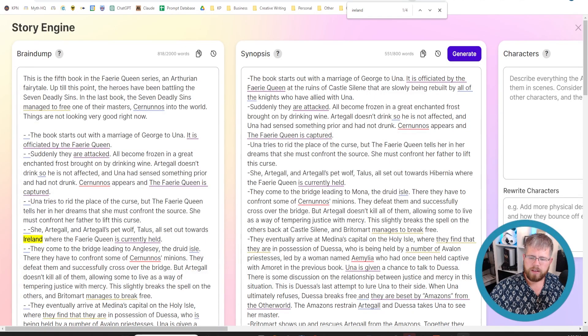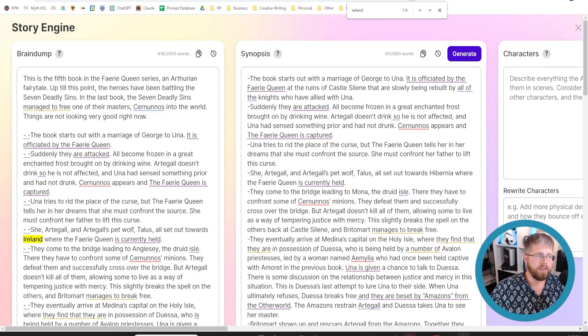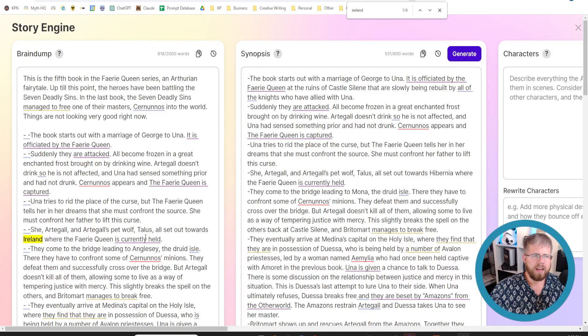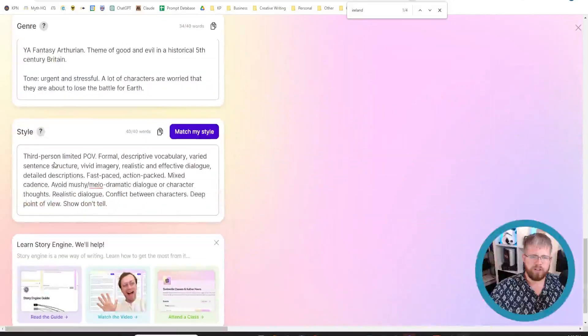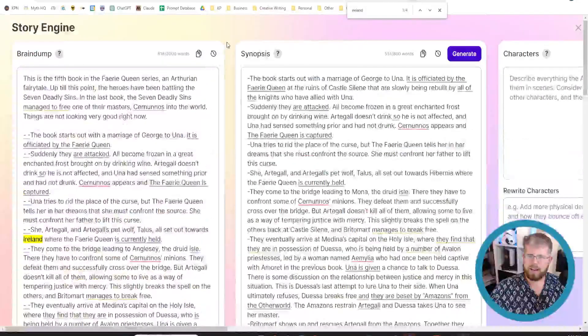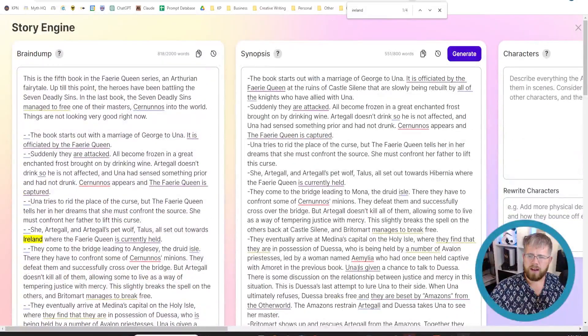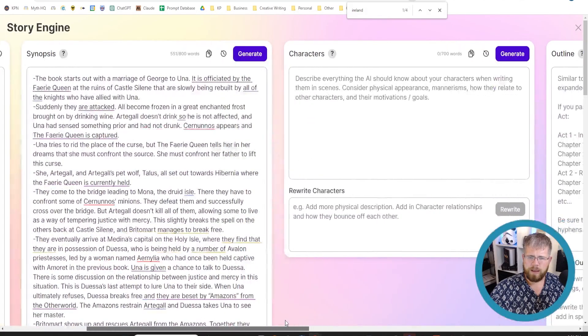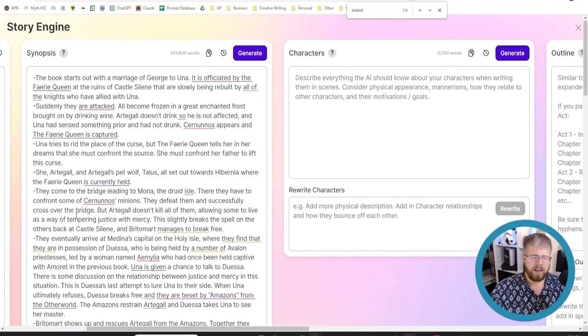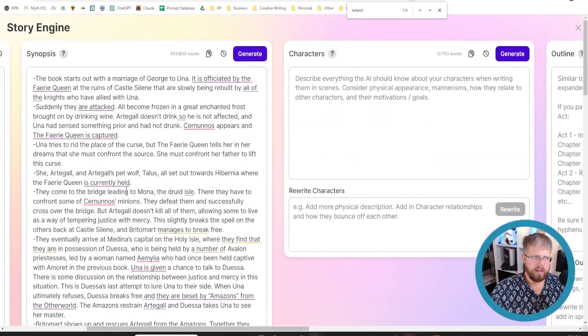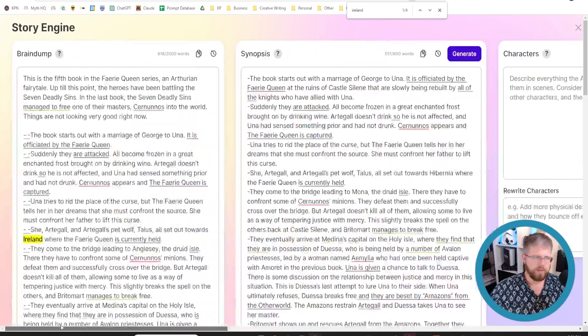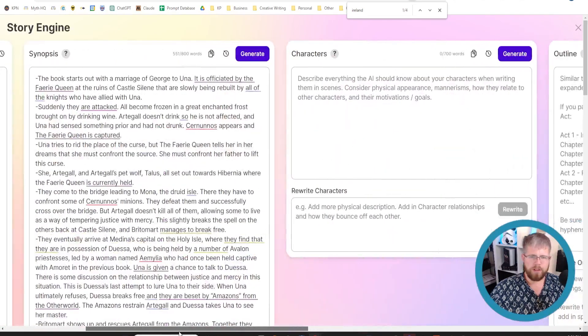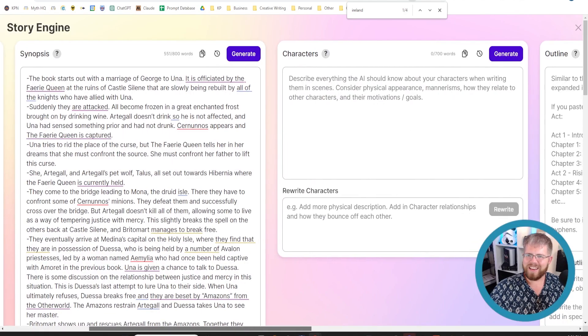All right, welcome back to our mini course on using SudaWrite and StoryEngine. In the last couple of videos, we've covered the brain dump, genre and style, and in the last one, we covered how to do the synopsis. I've basically gone through and added a lot of my own details to this, and it's actually very similar to what I just put in the brain dump.